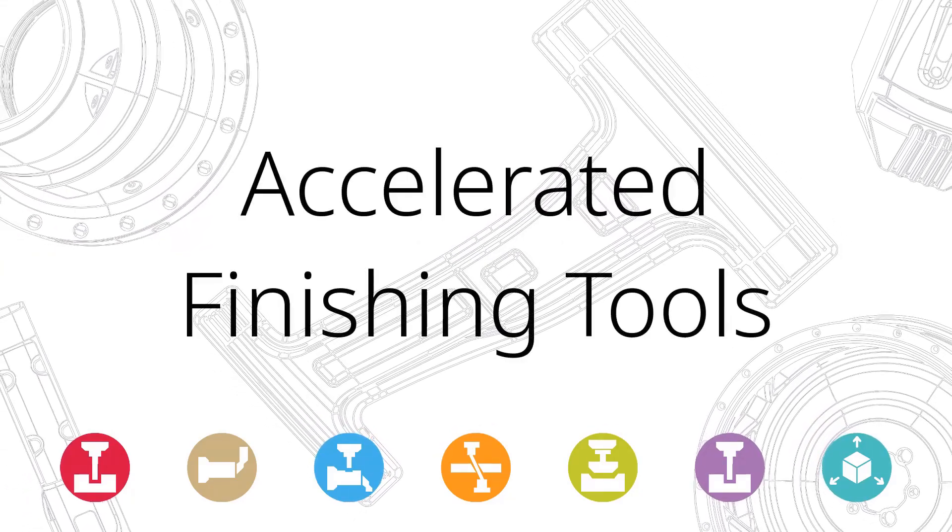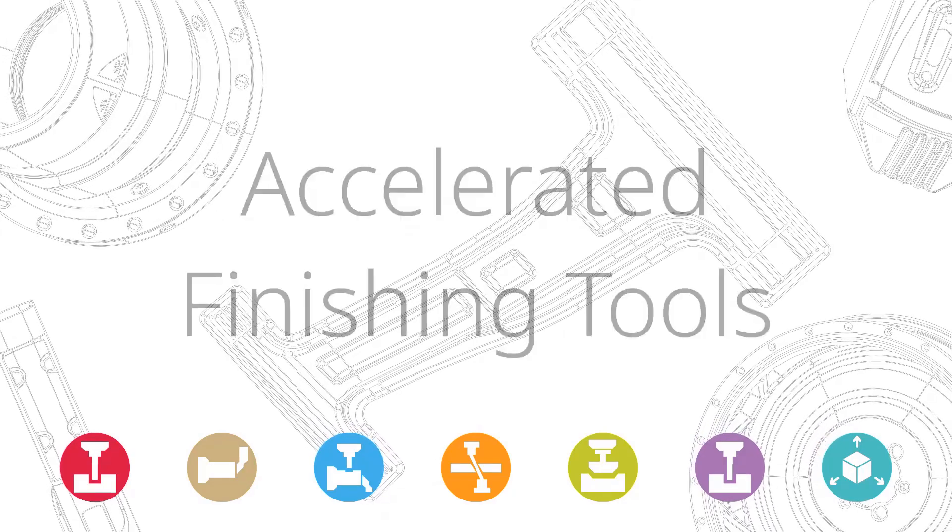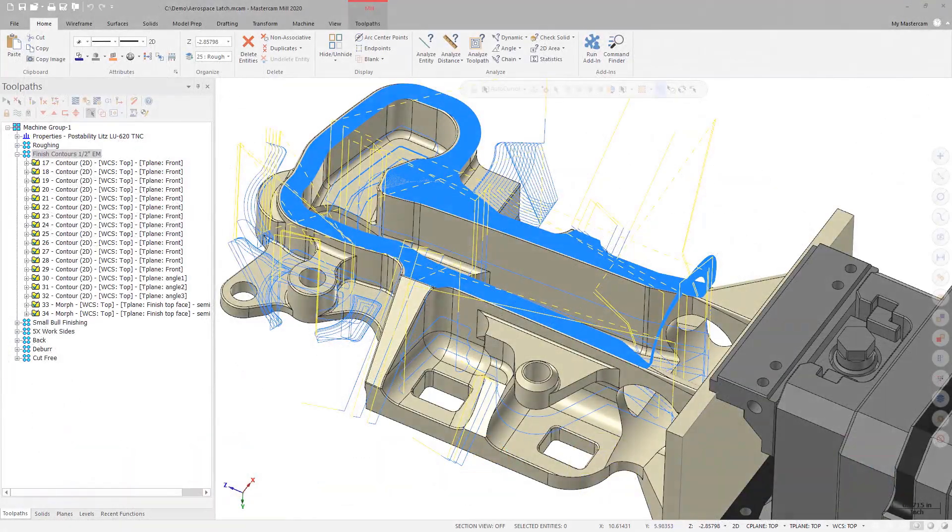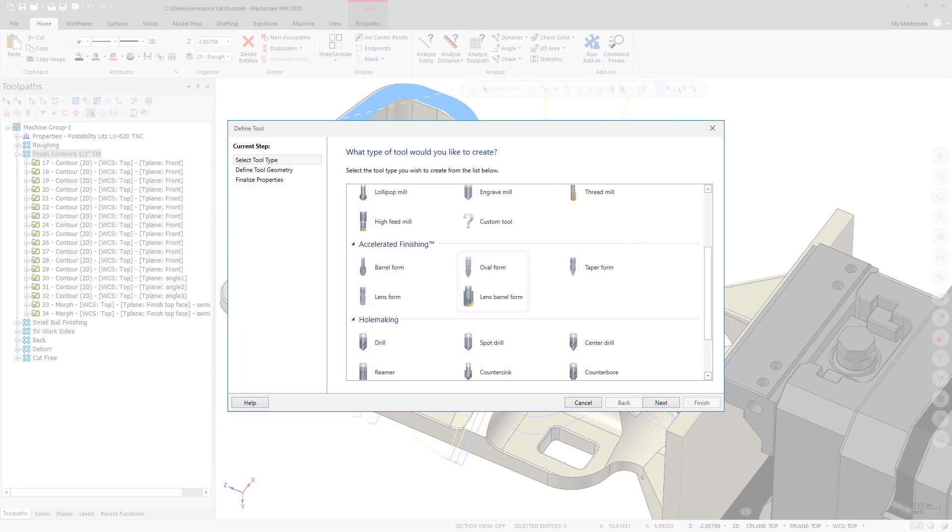Starting in Mastercam 2020, new oval and lens barrel form tools have been added. The oval and lens barrel form tools are listed in the accelerated finishing group.